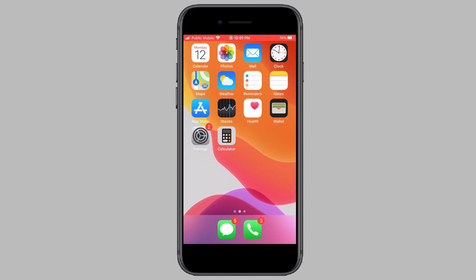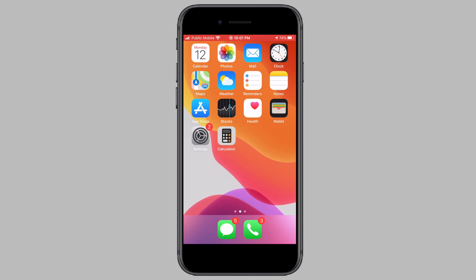And that's it for this video showing you how to hide apps on your iPhone or iPad. If this video helped you out, hit the subscribe button to stay tuned for more videos like this, and also like and share this video.